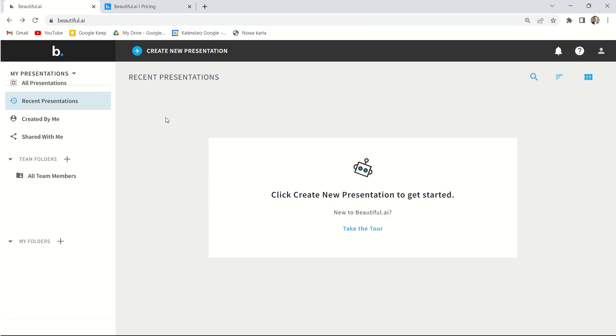Hi, this is Piotr Gardej. Today I would like to show you a really cool presentation tool, a tool for creating slides. An important notice beforehand - it's not a sponsored video, I don't earn any money on reviewing it, and I have nothing in common with creators of this tool.